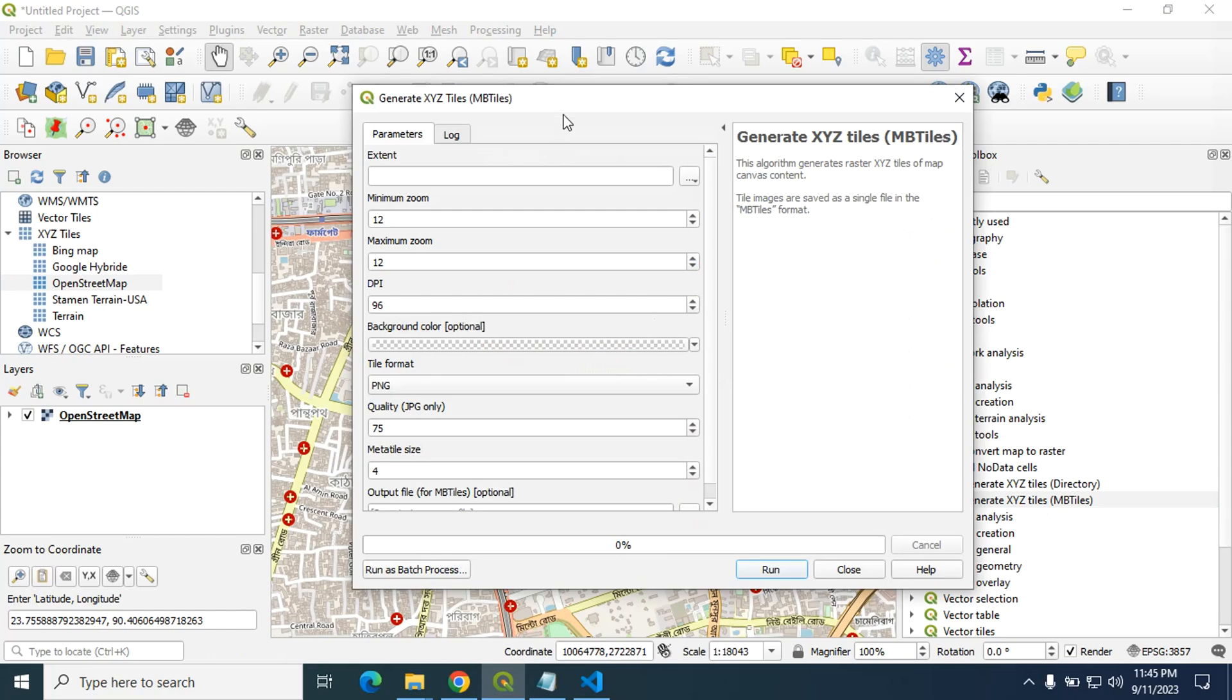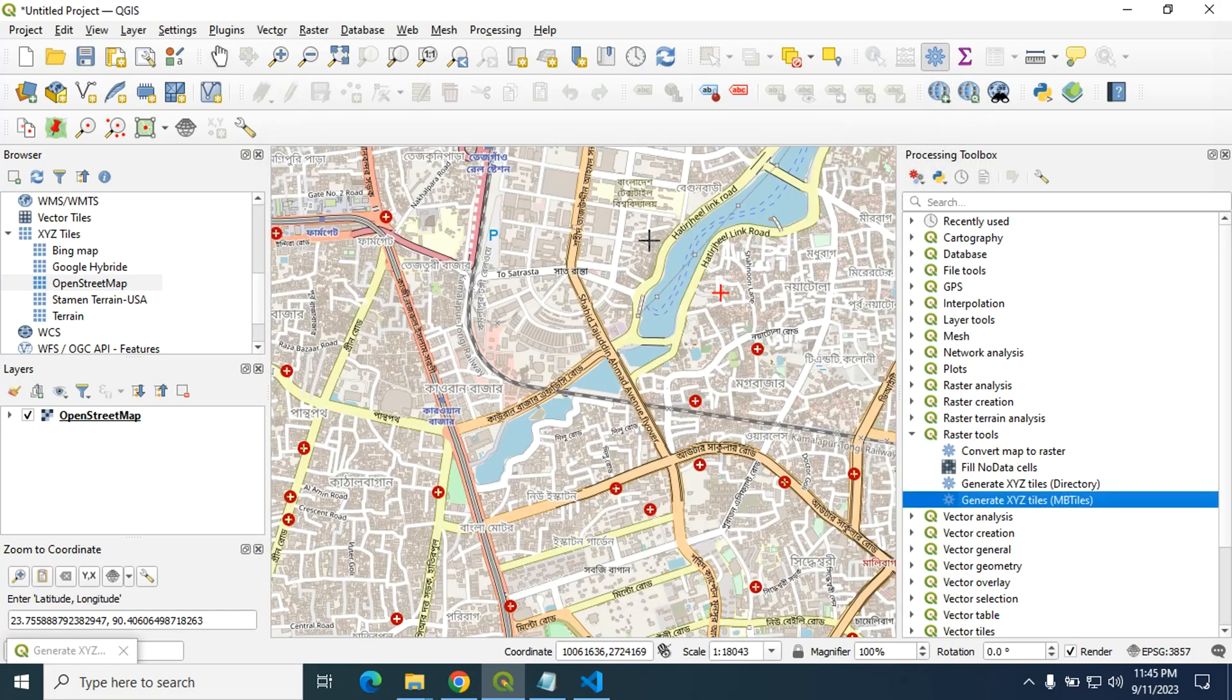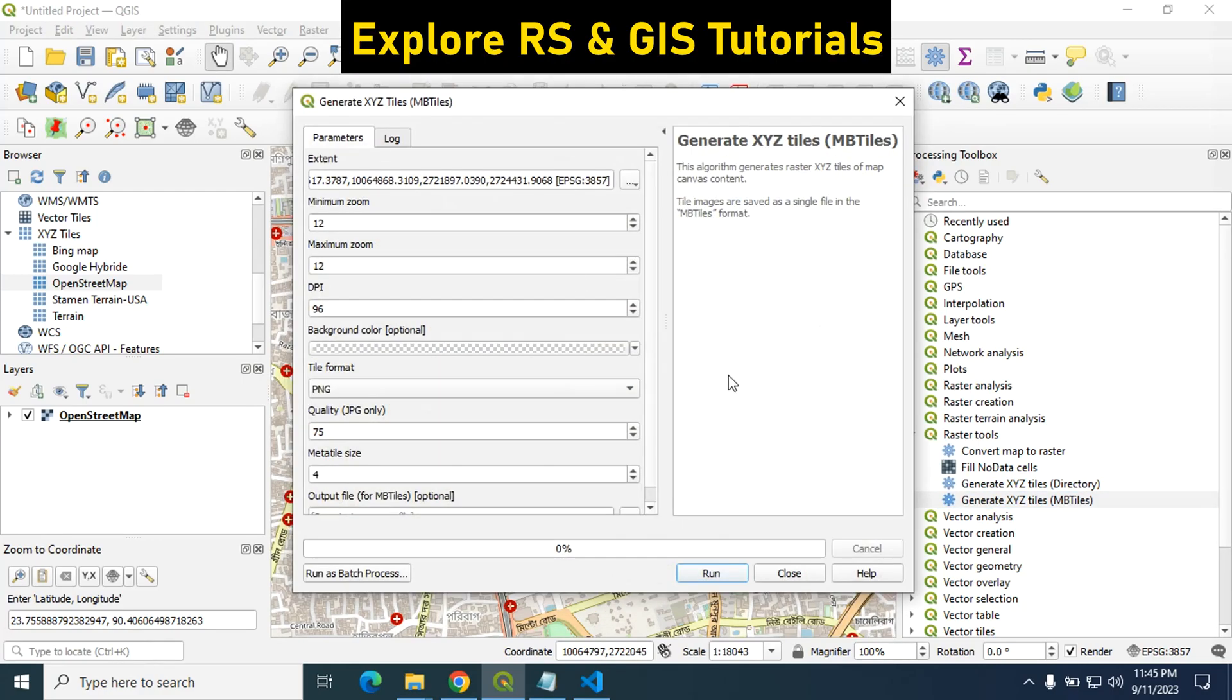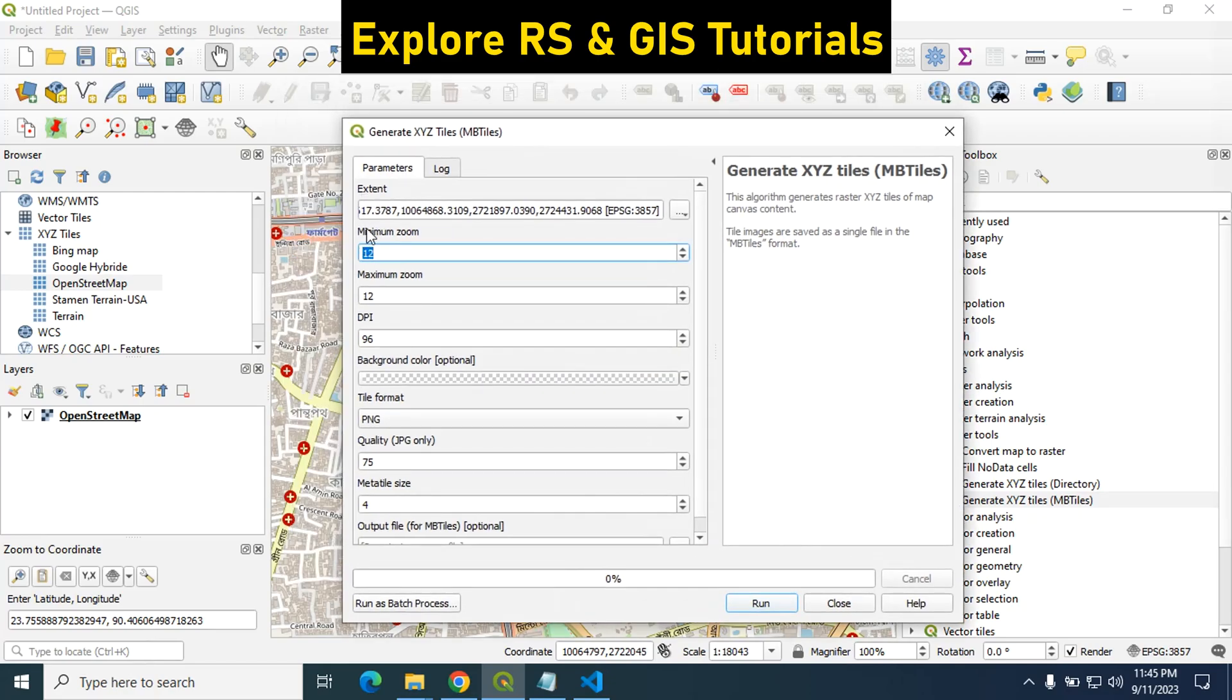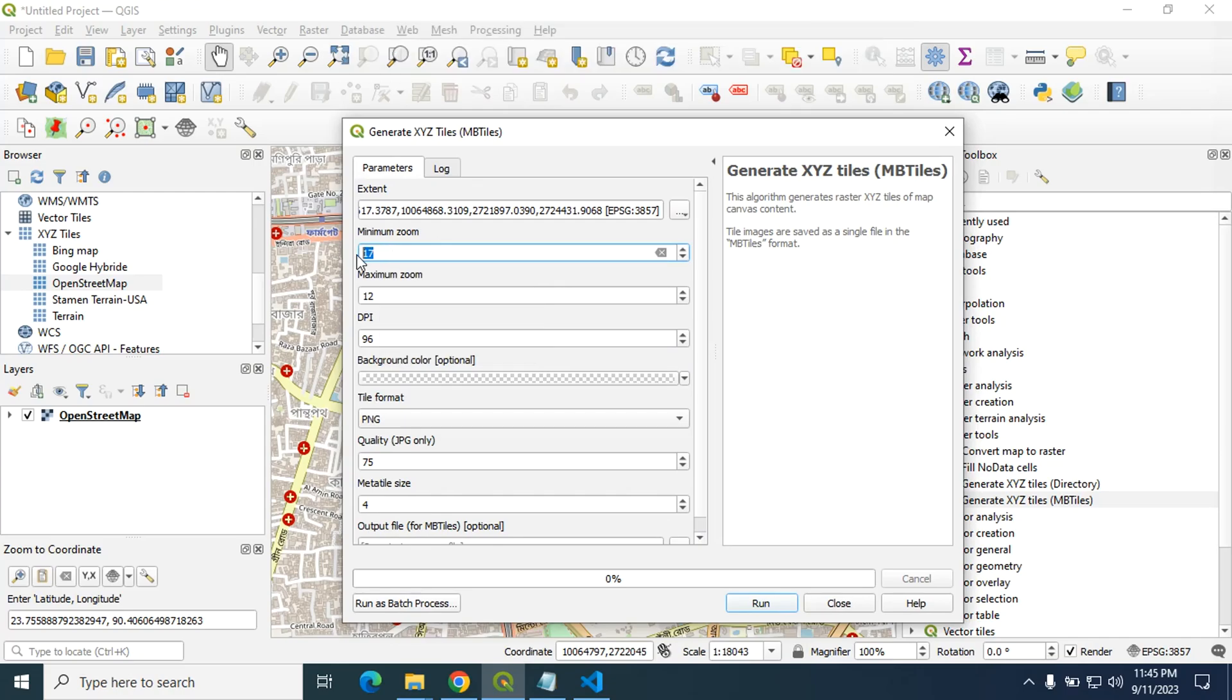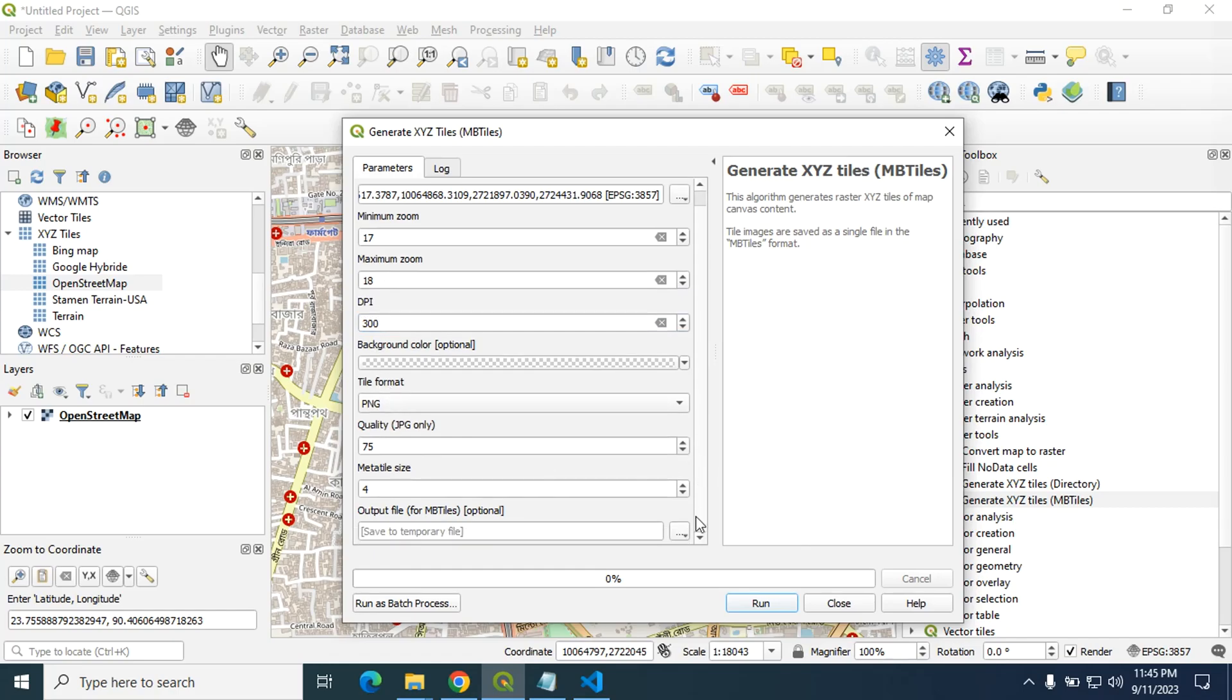And in the extent, click on drawn canvas. Now draw the area for the extent. And minimum zoom, keep this as same. I want this at minimum zoom level 17 to maximum zoom level 18. And similarly I will put here 300 DPI and keep this as same.